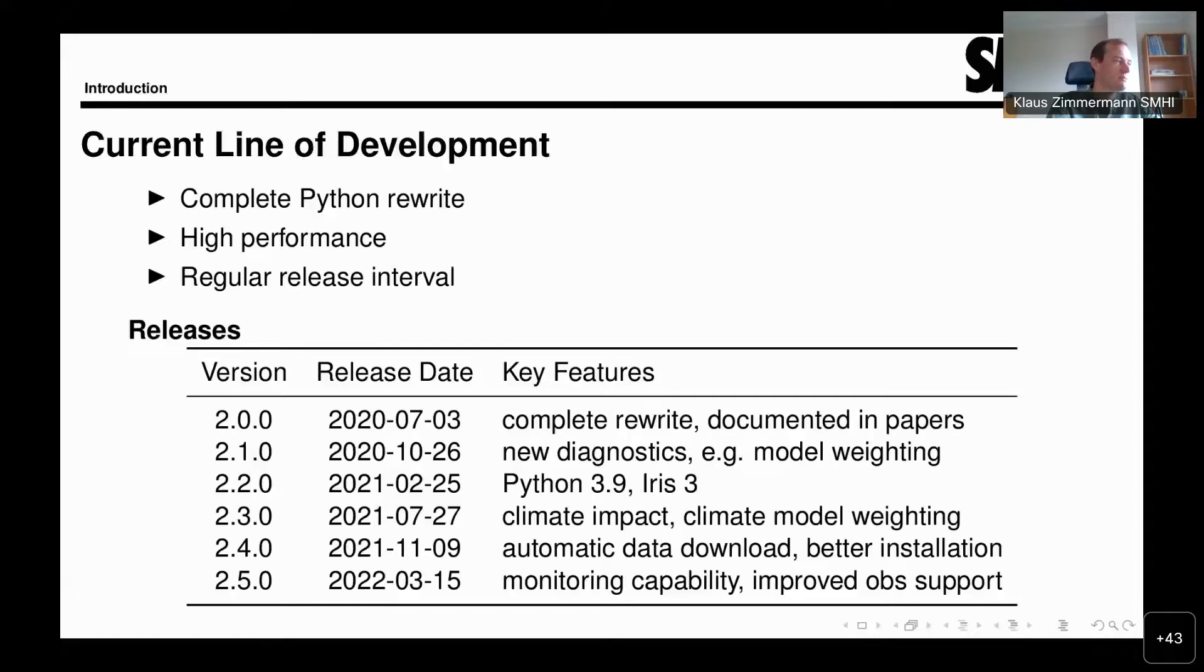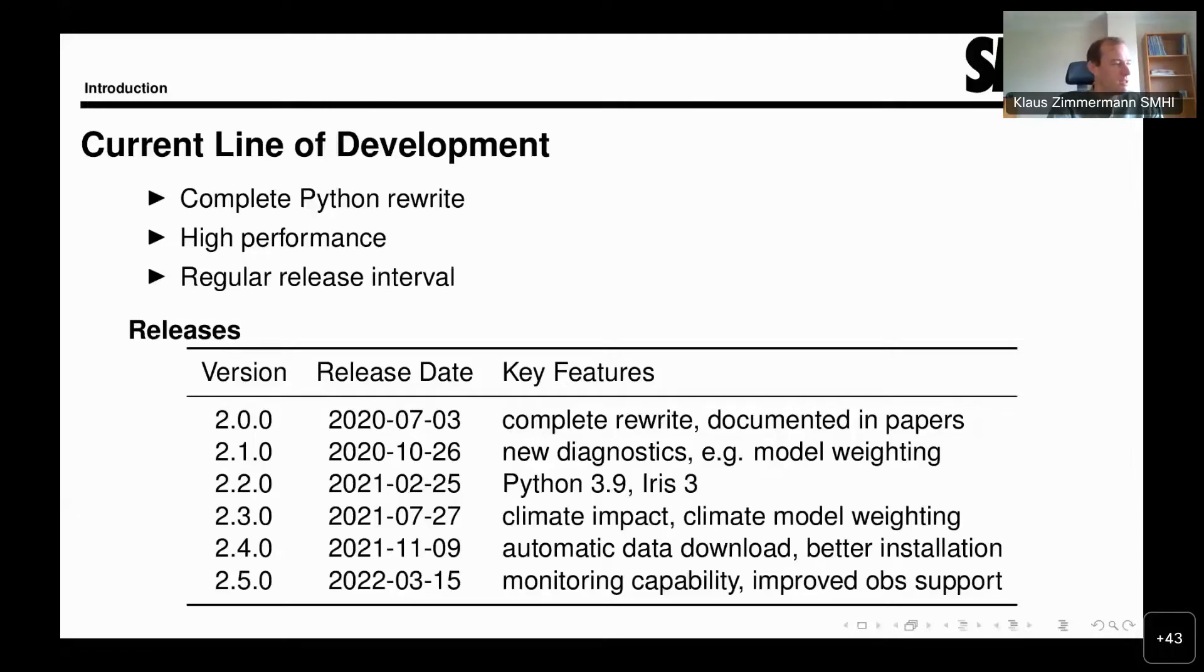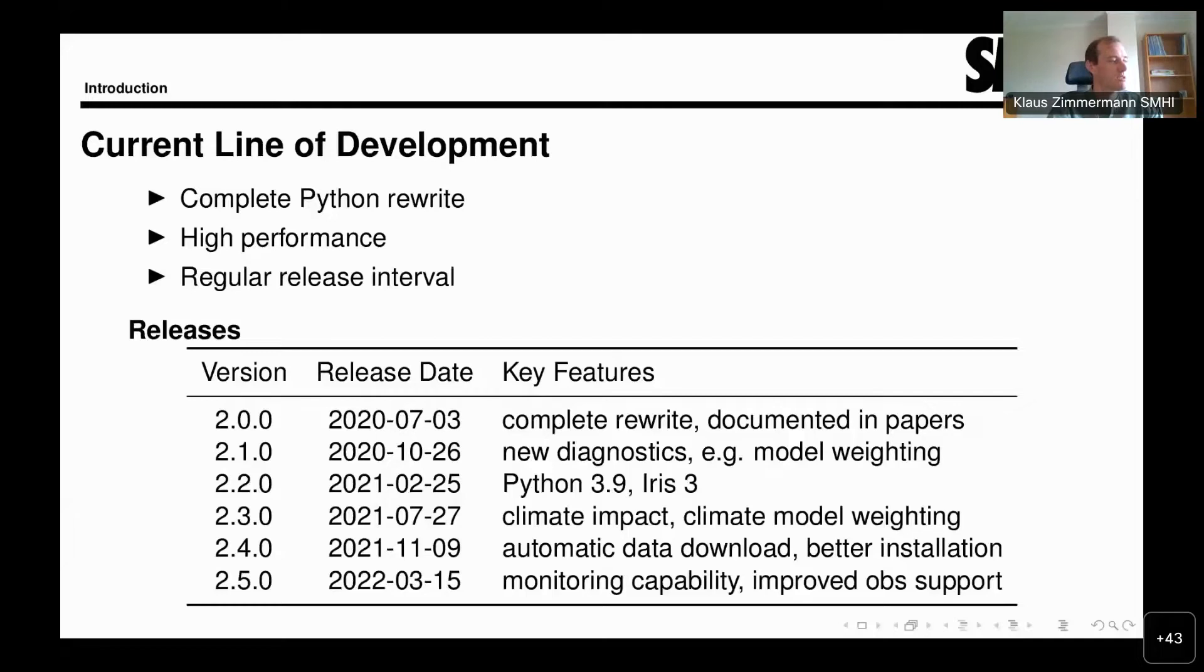Most recently, this is the automatic download of data. In the very last released version, a revamp of the support for observational datasets and the addition of monitoring capabilities. This was version 2.5.0 released in March. The next version 2.6.0 is in preparation right now.